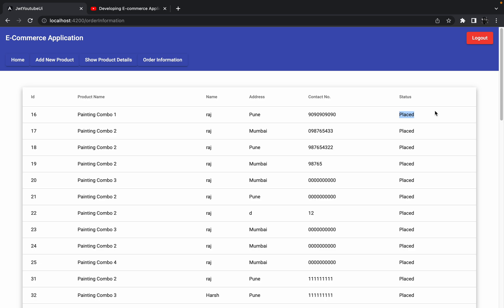As of now, we don't have any logistics or delivery networks, which is why we have to follow this manual process. If we had logistics, we could implement something from that perspective. But for now, admin has to confirm that the order is delivered to the end user, and only then click this button to mark it as delivered.